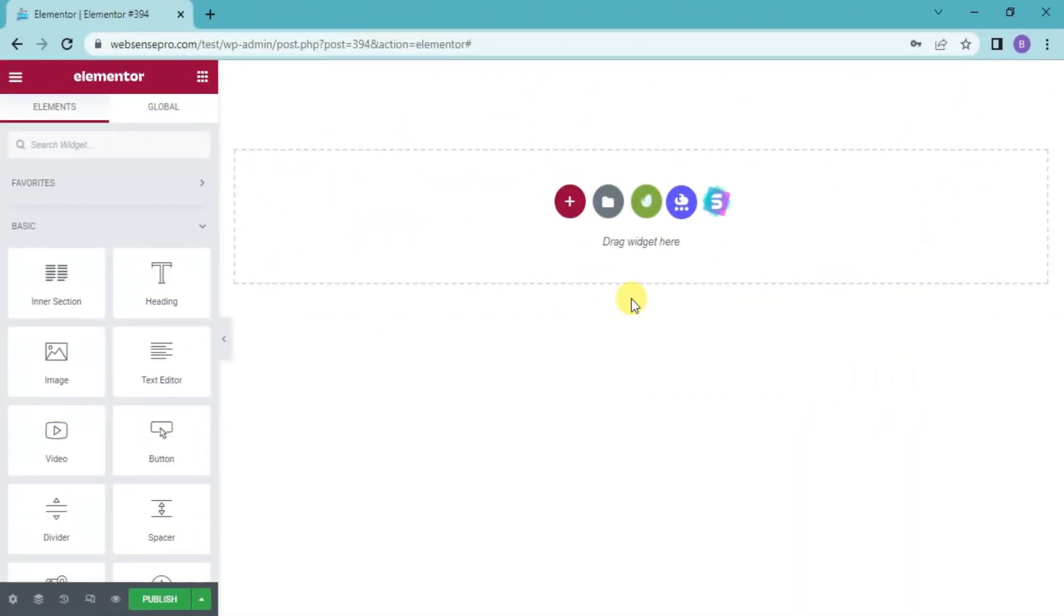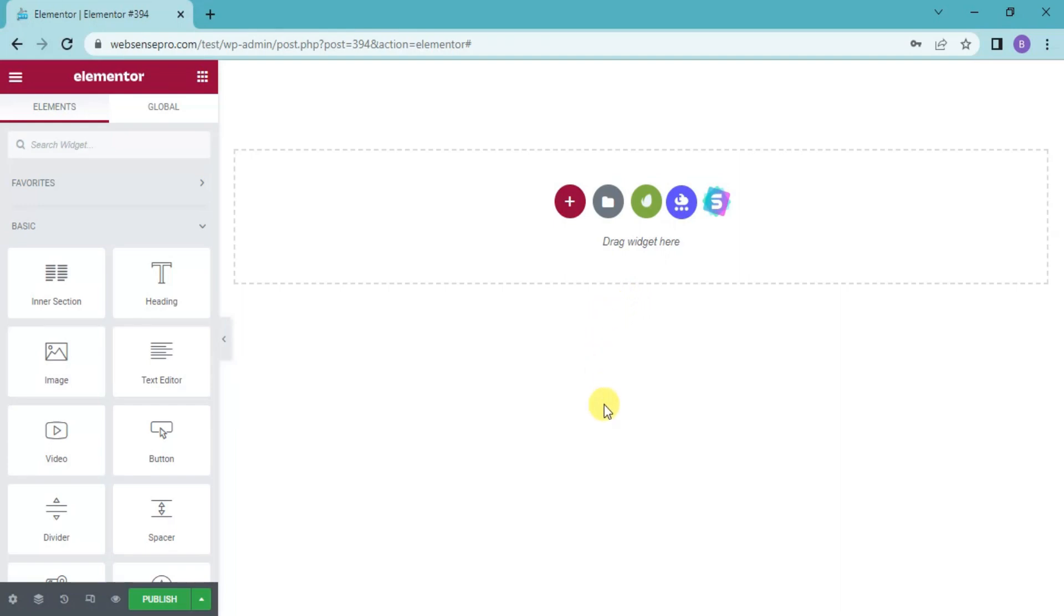Hi guys, welcome back to WebSense Pro. I'm your co-host Nida Shaikh with another tutorial on Elementor. Today, I'll show you guys how to add a divider and spacer element. We'll learn how to add a horizontal and vertical divider as well as a spacer element in this video.